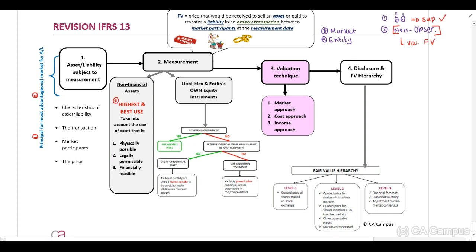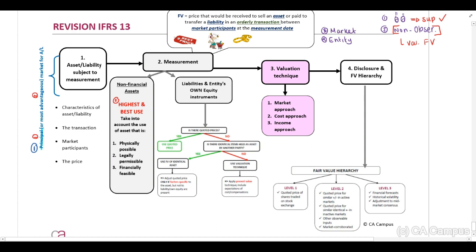Let's first have a look at what is our principal market. The definition of a principal market is the market with the greatest volume and level of activity for the asset or liability. You need to calculate or determine the fair value first in your principal market. Only if your principal market is not available may you use the most advantageous market.